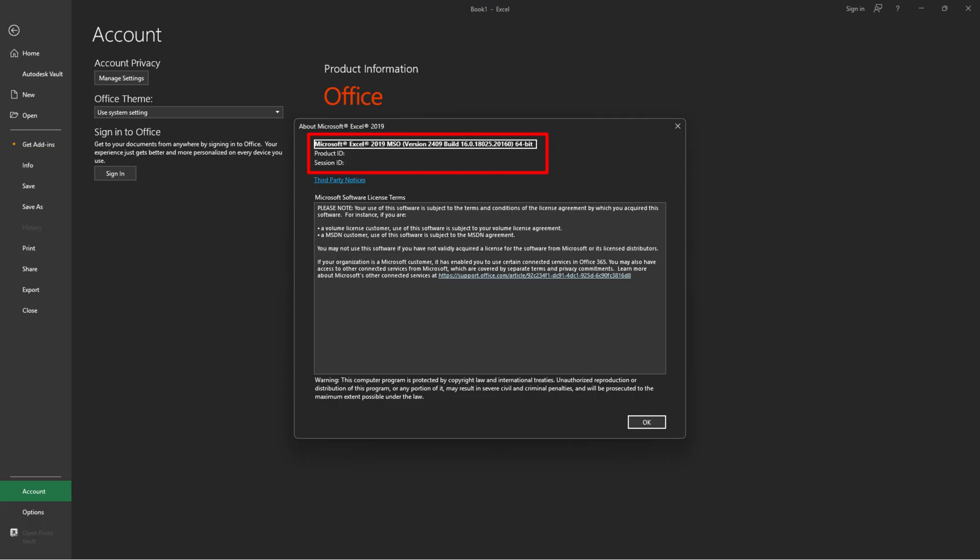Next, make sure you're using the 64-bit version of Microsoft Excel. If you're using a 32-bit version, this might be causing the issue. Check if switching to the 64-bit version solves the problem.